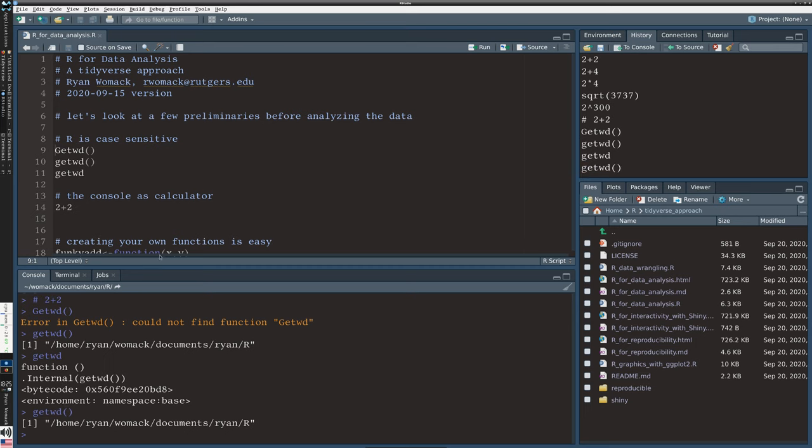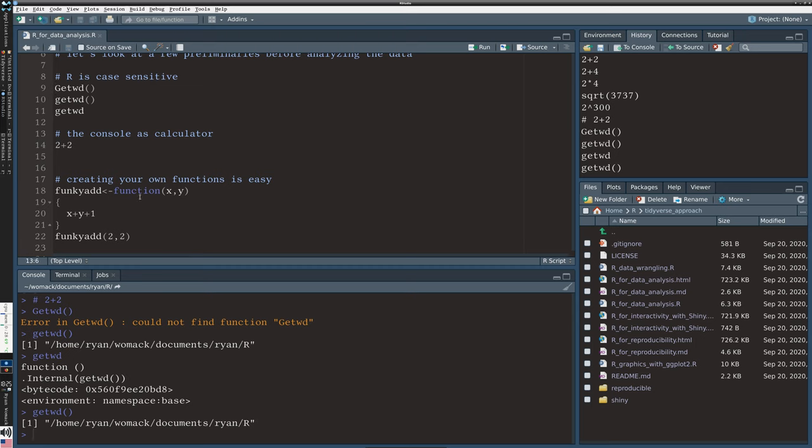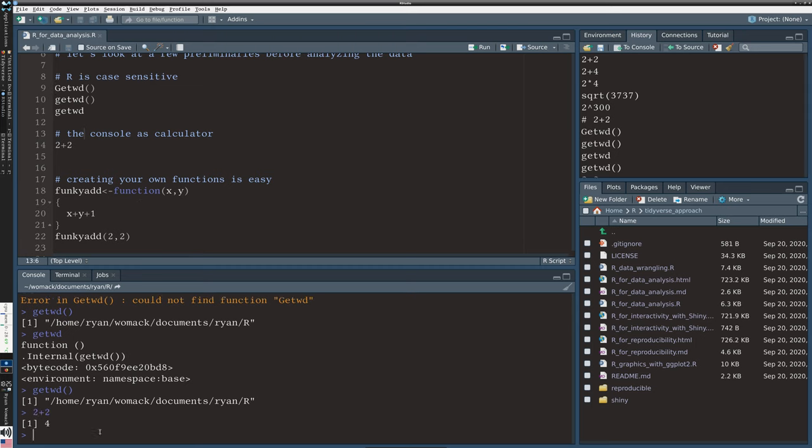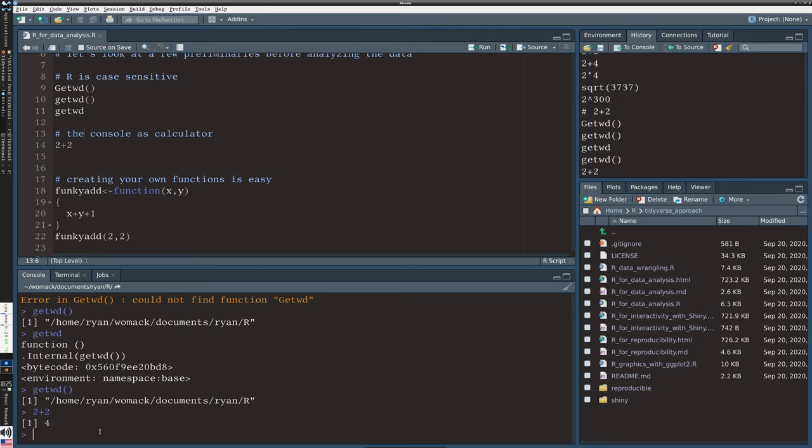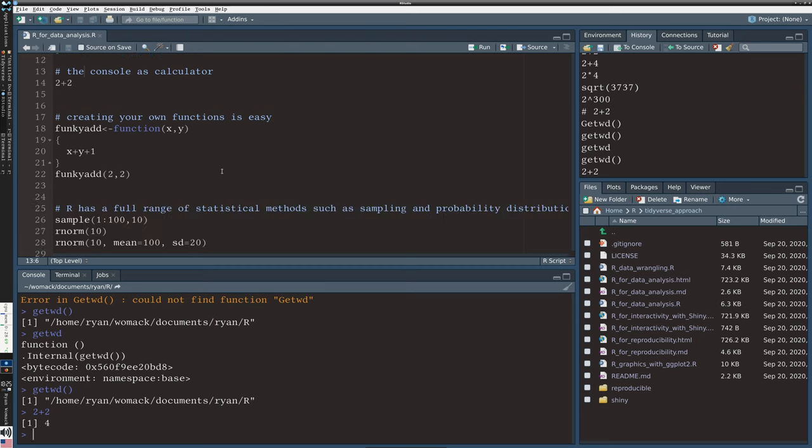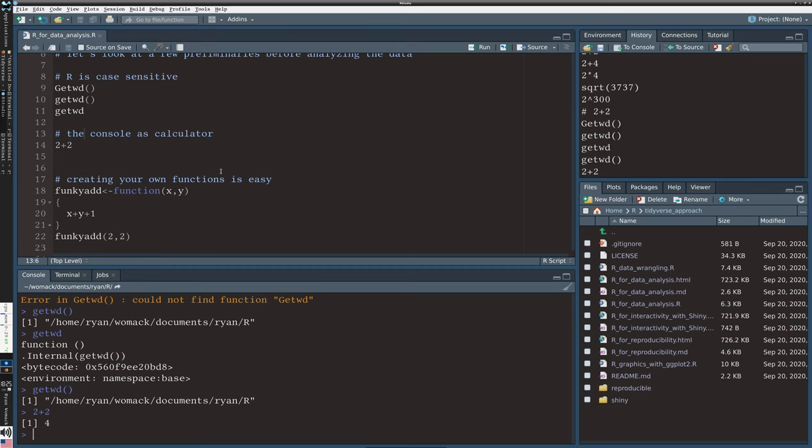Now we're up to line 13. We've already seen this in action. We can use the console as a calculator and we can create our own function. So we've seen just one function in action, getwd.